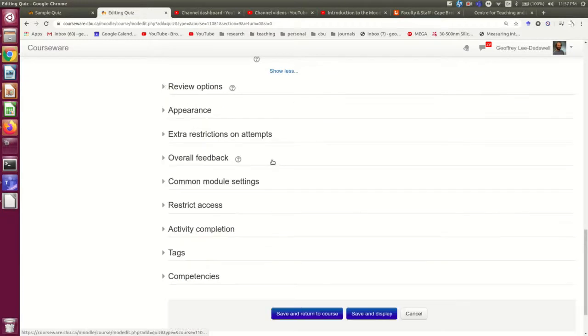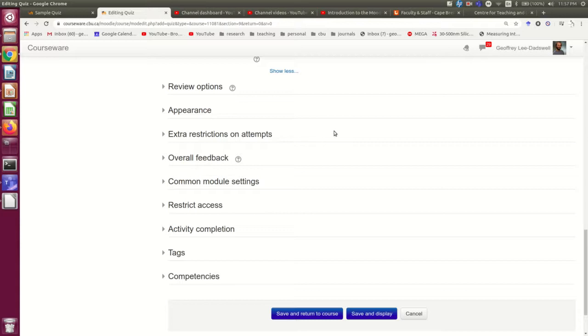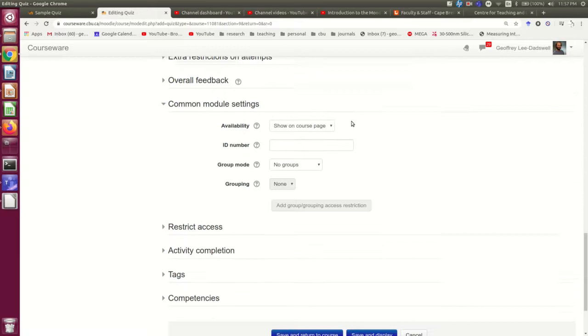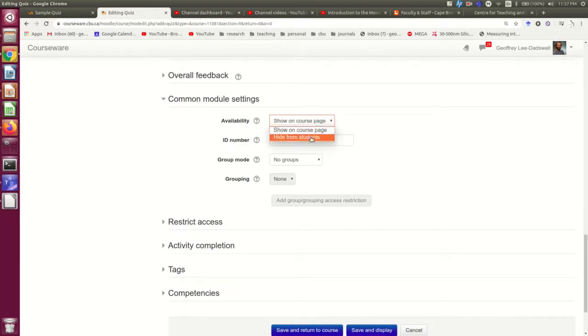Those are probably the main options you would be interested in. And the only other thing maybe to be aware of is here under common module settings. If you're taking a while to build the quiz, you might want to hide it while you're in the process of building it.